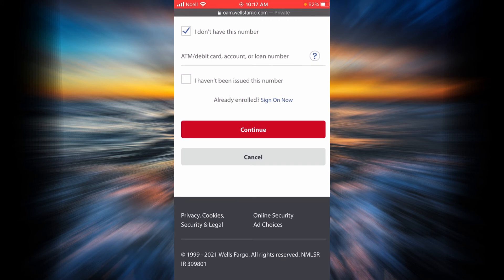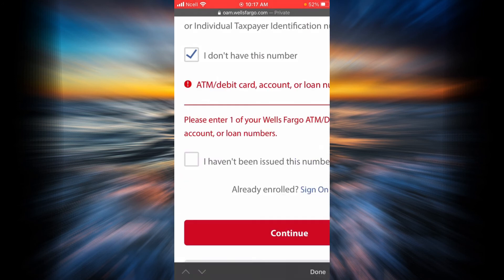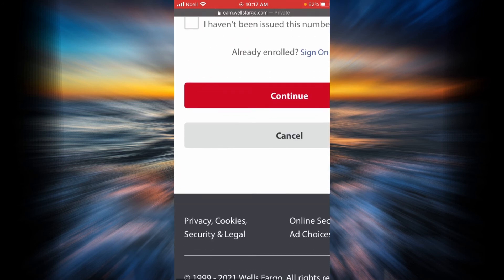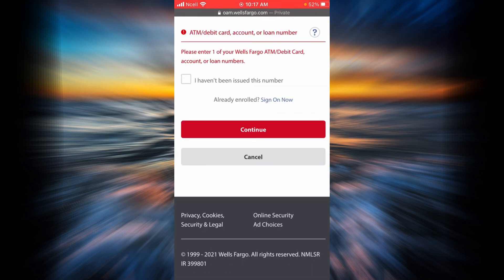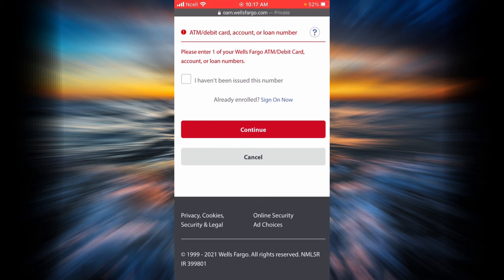When you have entered these fields, go ahead and tap on sign up now or continue. By doing so, you will be led to another page where you will have to give some other information and you will be successfully signed up for online banking of Wells Fargo.